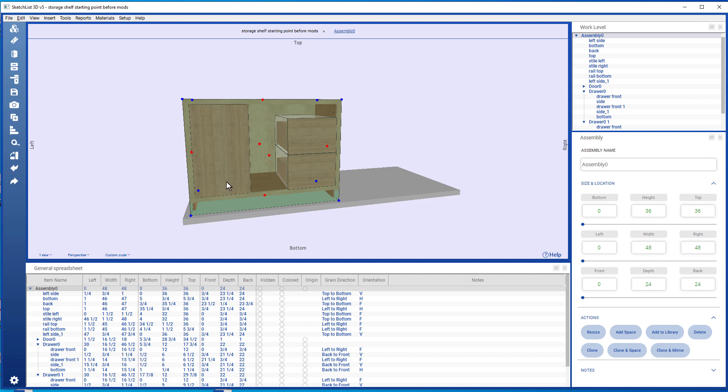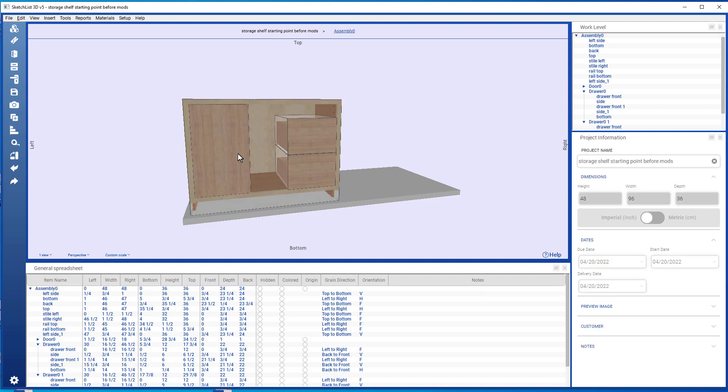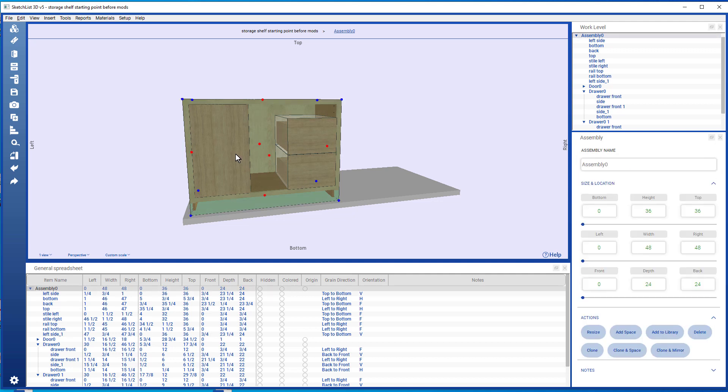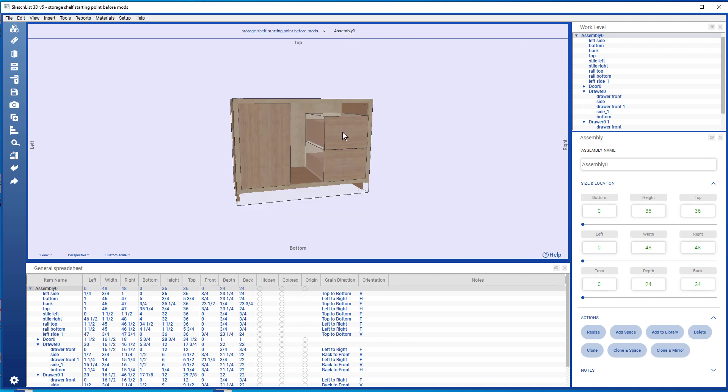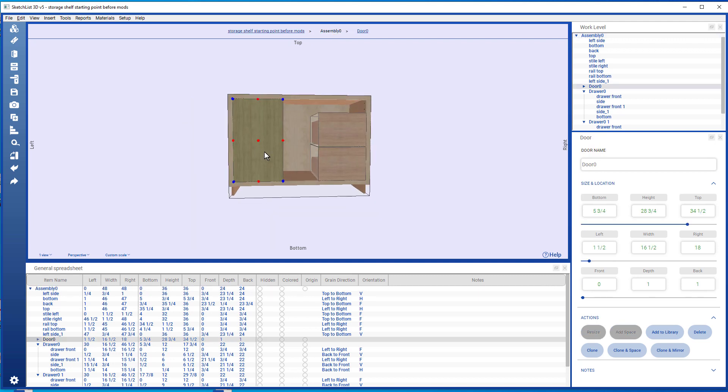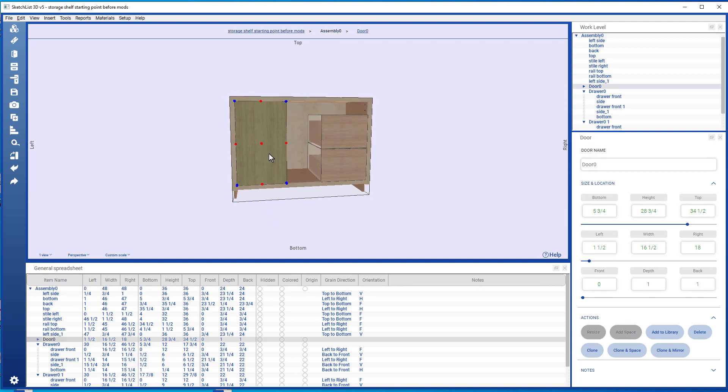So this assembly now is 12 inches wider than it had been. If I go into the assembly, I can make some more changes.